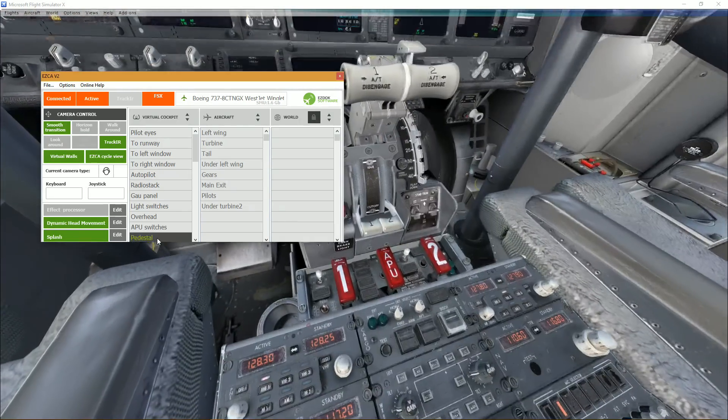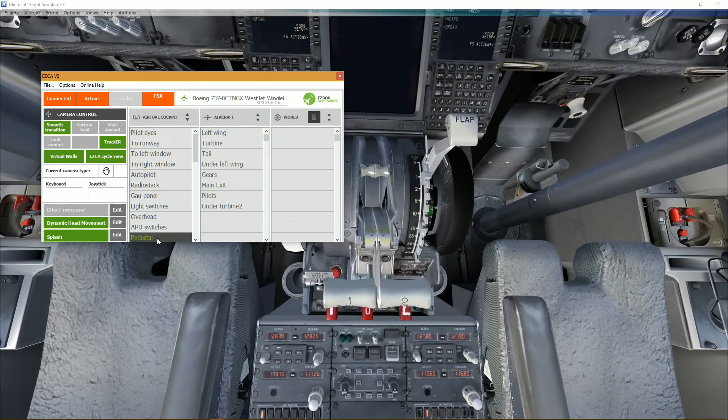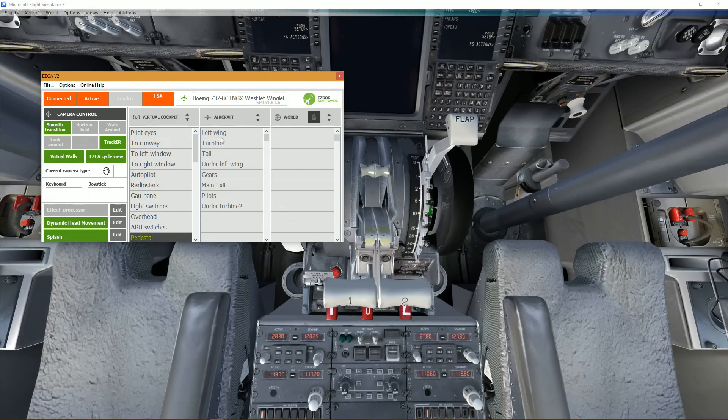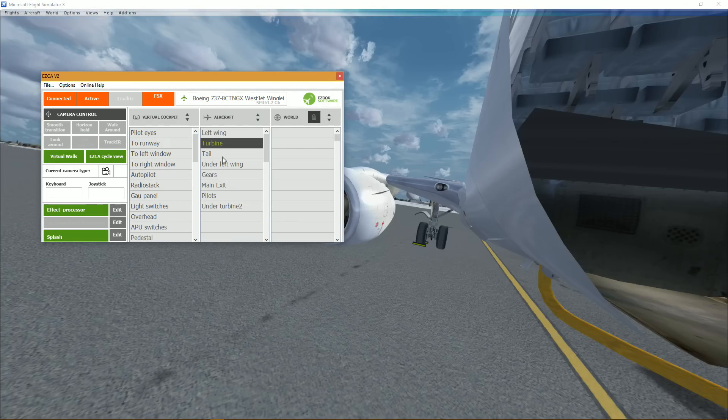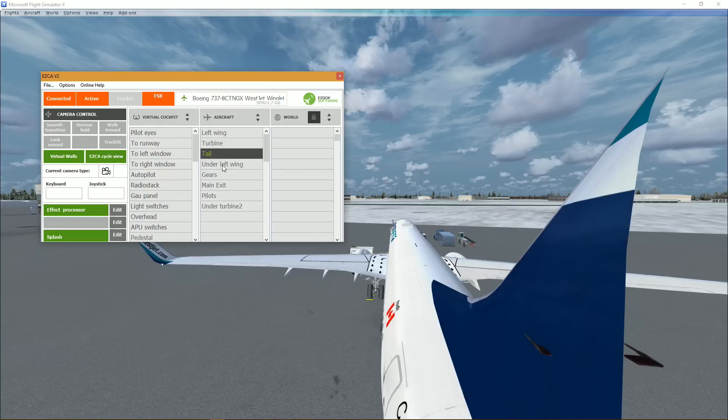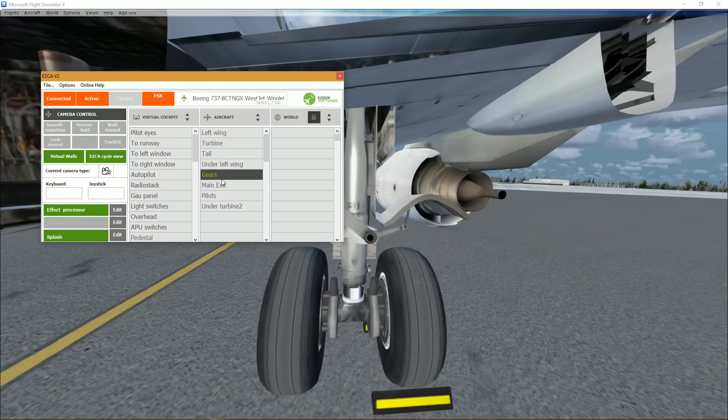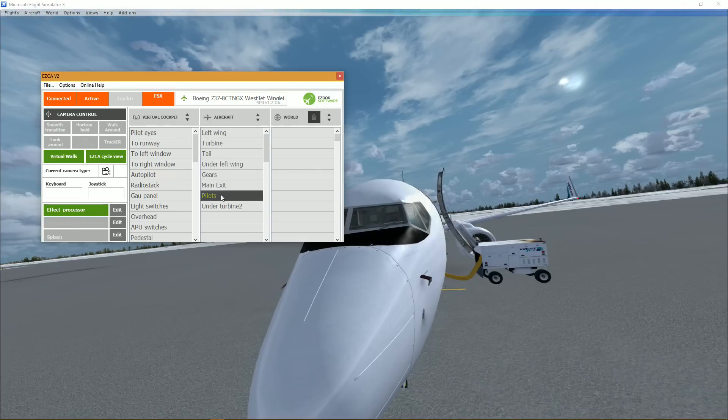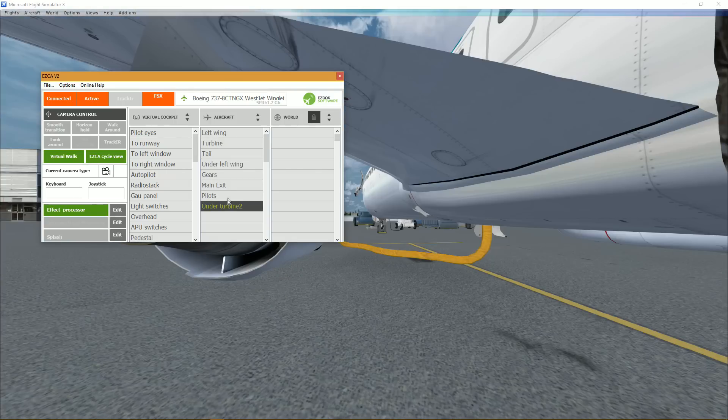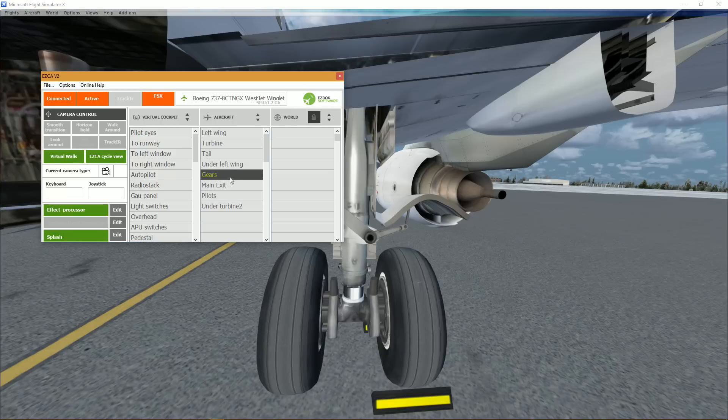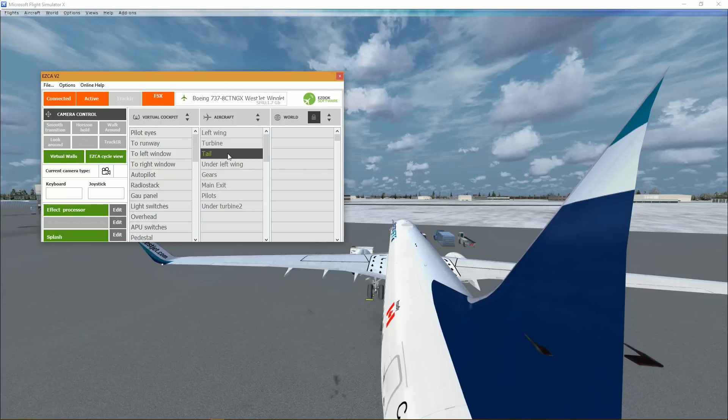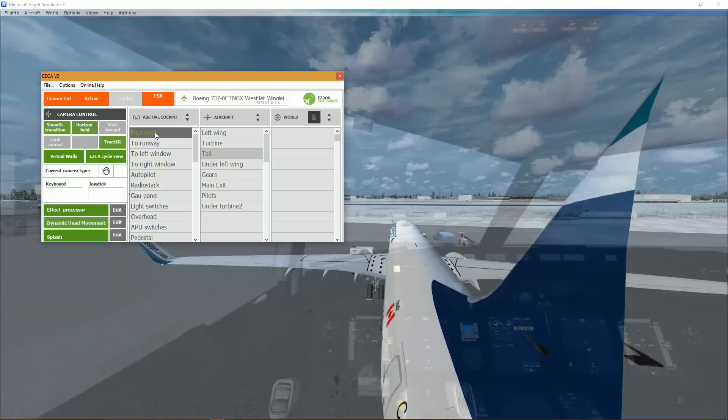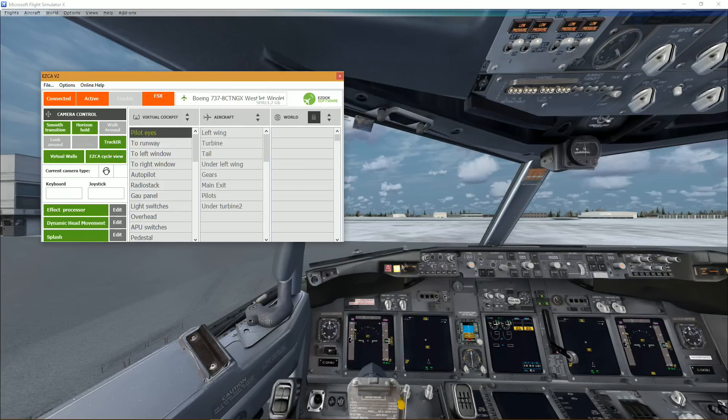APU switches, pedestal, then you get aircraft as well. So there's no transition, it's simply direct transition, but it looks simply stunning, which is always good. Let's go back into the cockpit.